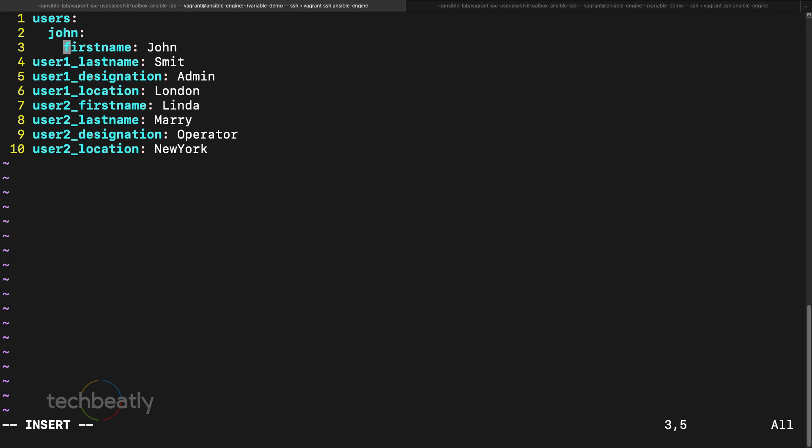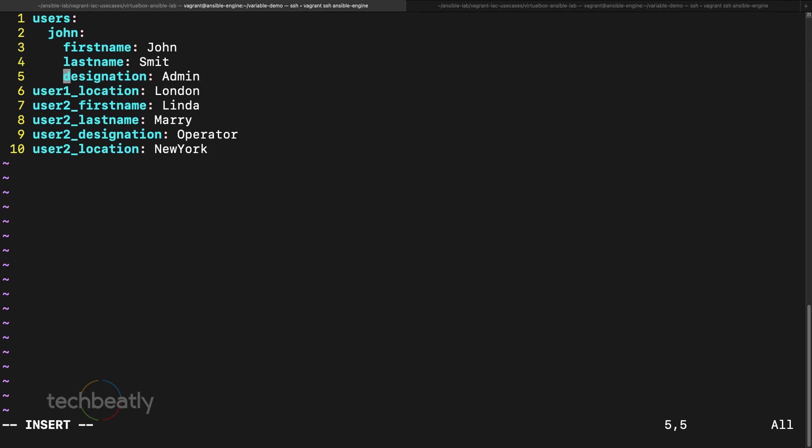Before that I need to mention what is this user. So I use, okay this is john user john, and remaining items are under the john. So what I have to do: first name, last name, designation, location. Looks nice right? So you have a main users variable, then under that we have a john, that's one key.